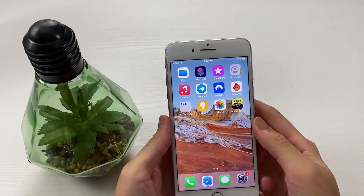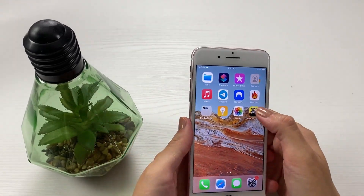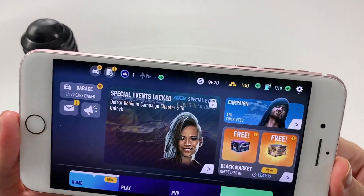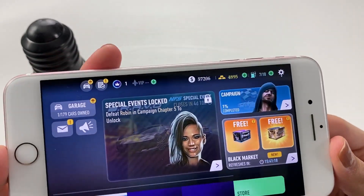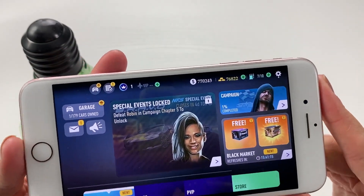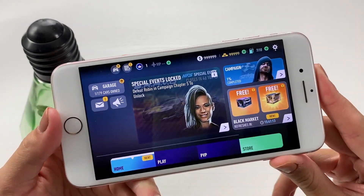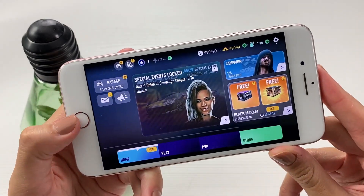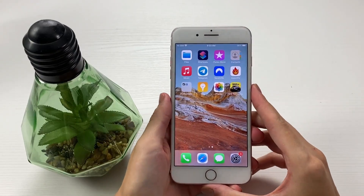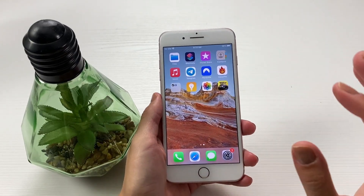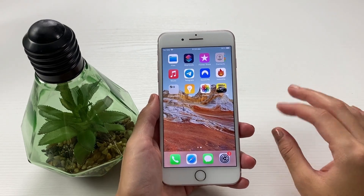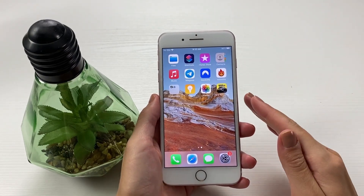Let me show you what I have right here once I enter the NFS No Limits app. Guys, look at this. I'm getting tons of gold and cash within my app, and I'm going to be leading you through all the steps on how you can get this result onto your phone. So just make sure you don't miss a step and you'll be good to go. Let's start.